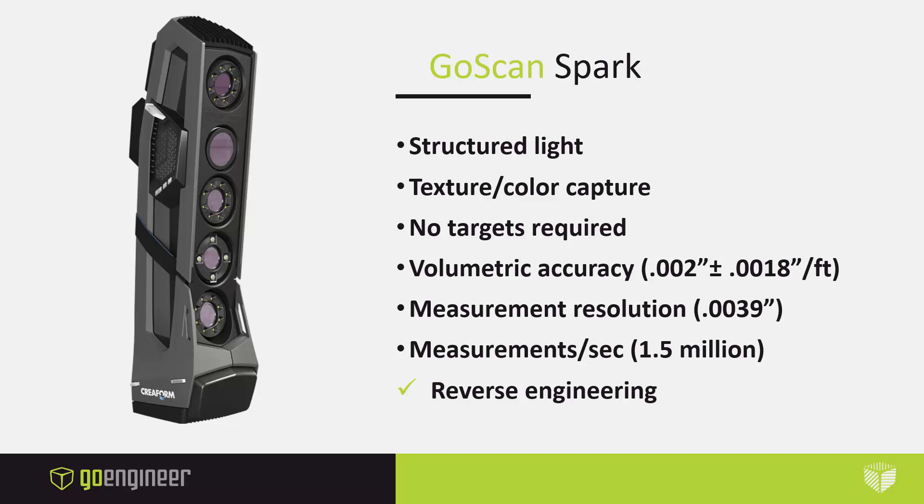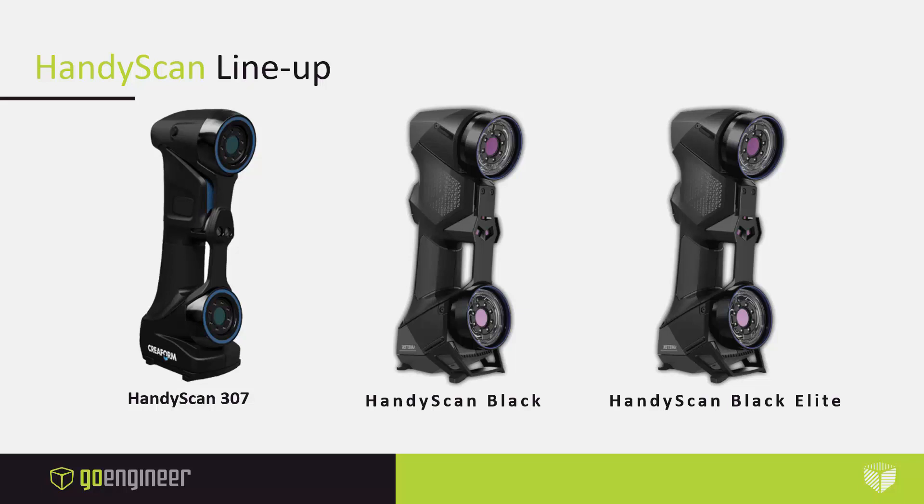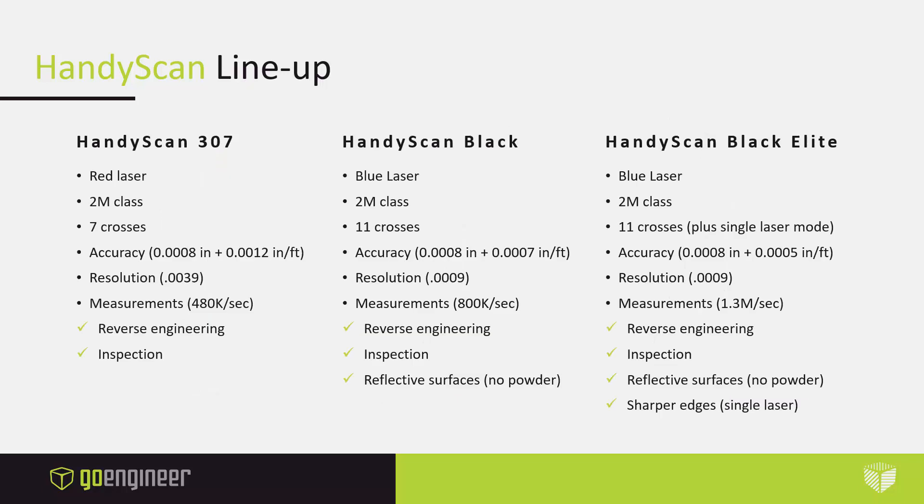The HandyScan lineup is now made up of three scanners. The HandyScan 307 looks a lot like the HandyScan 700, which is the previous version, but it now has a black housing. The HandyScan Black and the Black Elite are essentially identical in appearance. However, there's been some major updates in hardware and 3D scanning capability. So let's take a look at the differences.